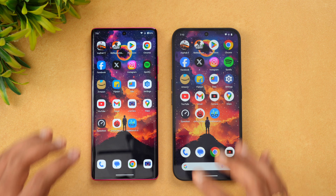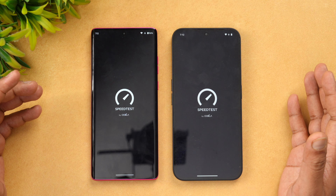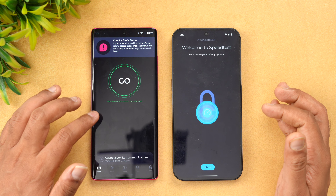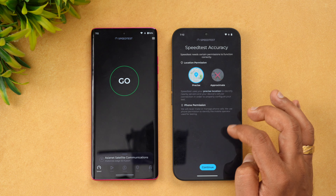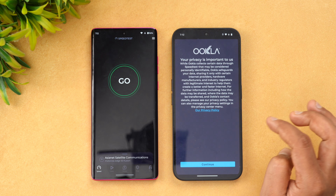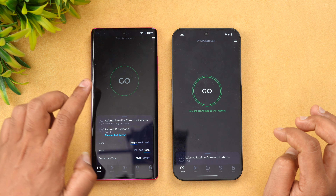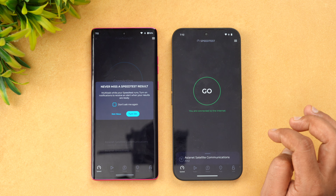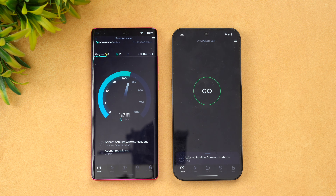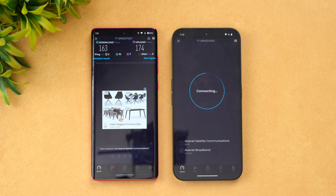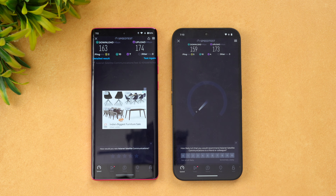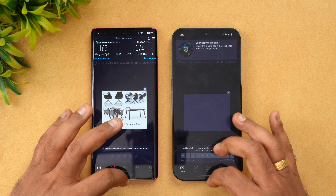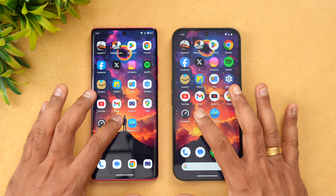Now let's move on to the network speed test. Opening the speed test app on both devices. Starting the test with the Moto first. You can see here almost similar values — not much difference in terms of network speed between the two devices.